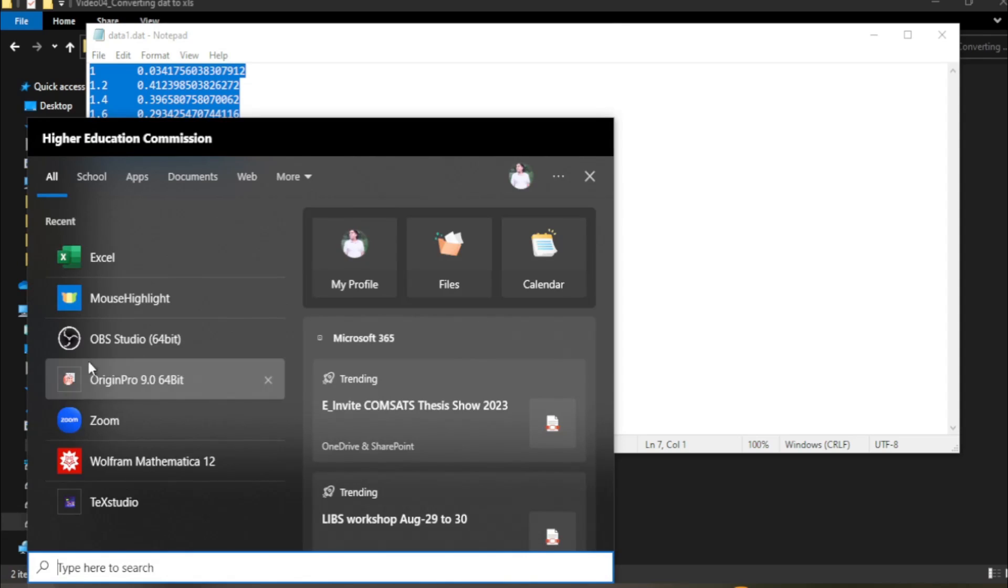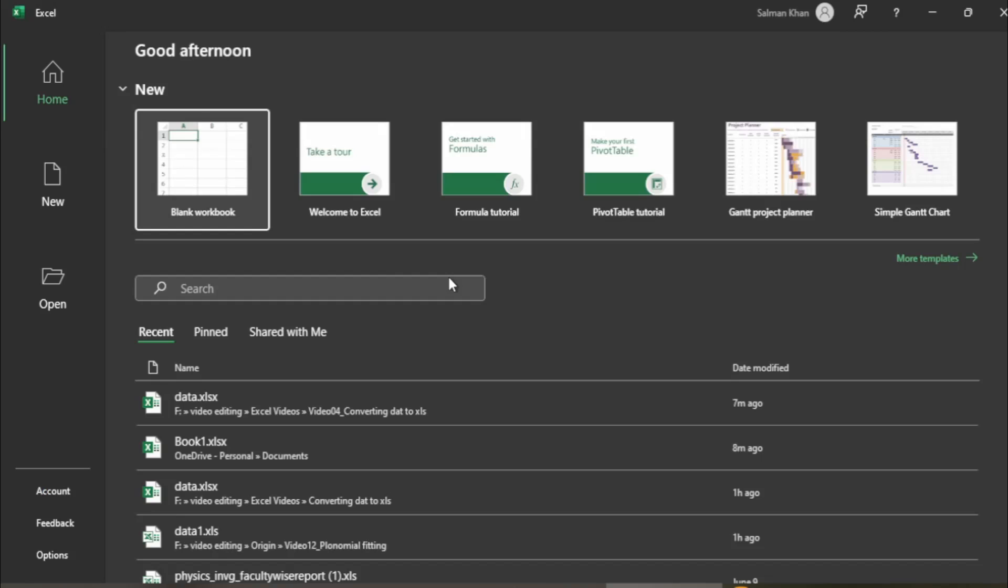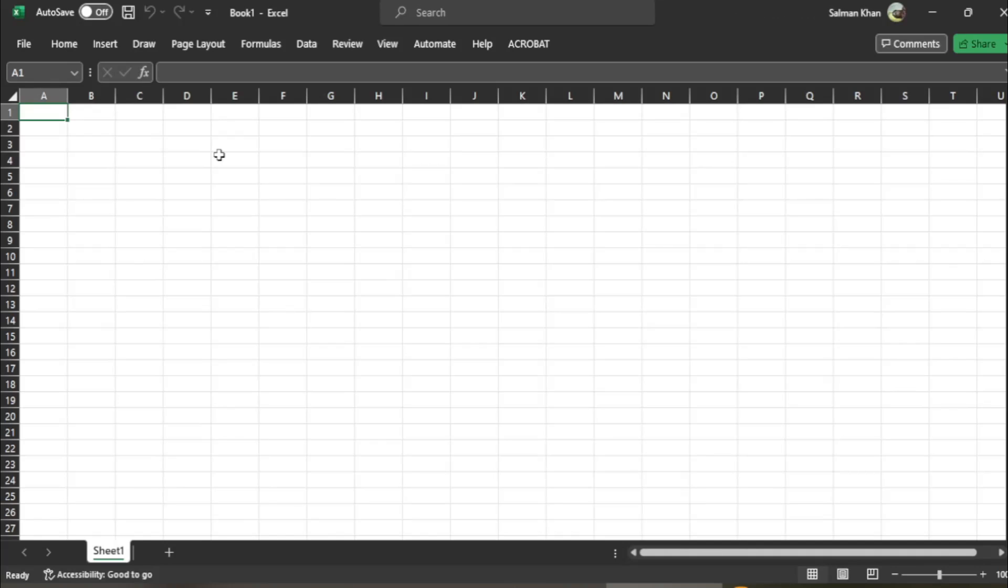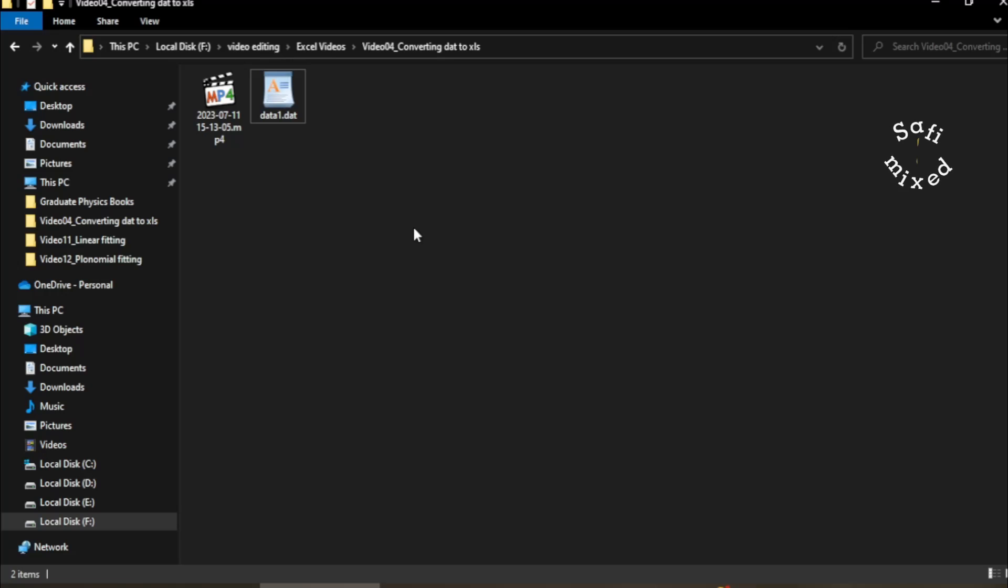Hey guys, welcome to Safi Mixes. In this video I will let you know how to convert data file with extension .dat to an Excel file with extension .xls or .xlsx files. Excel app is unable to open data file.